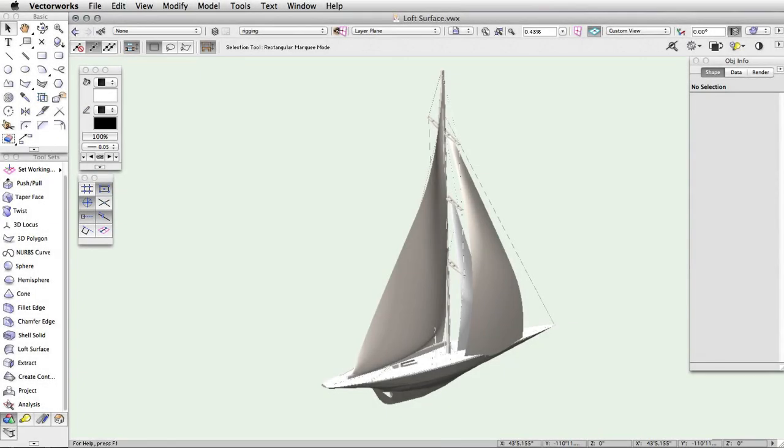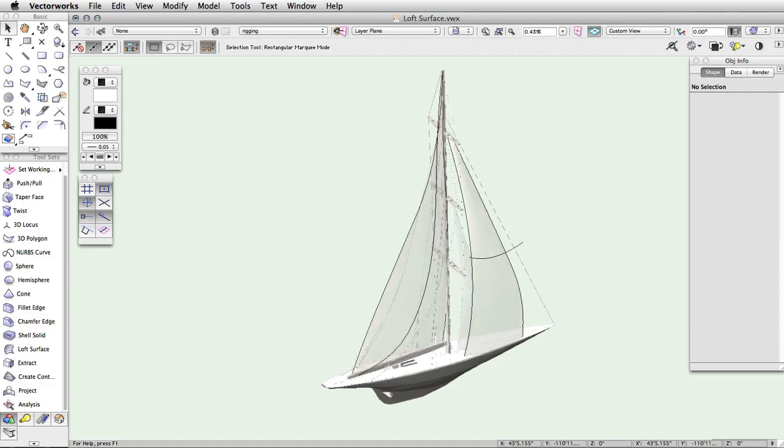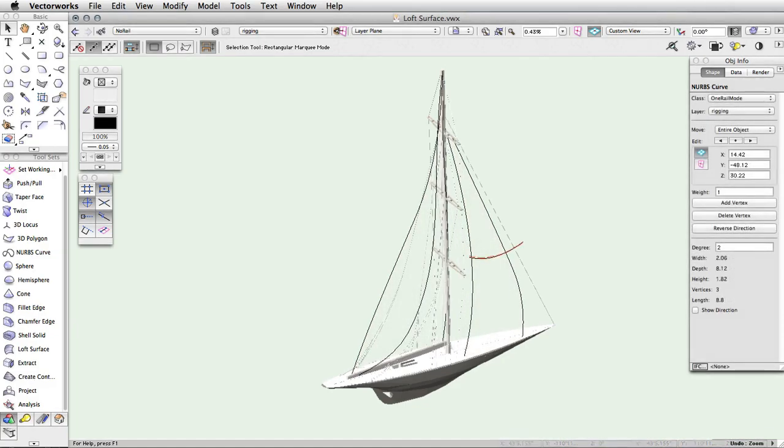With a loft surface tool, you can create complex 3D shapes from a series of NURBS curves. These curves will act as either a rail or cross section. A rail is a NURBS curve that is used as a guide for the loft surface to determine the resulting shape.